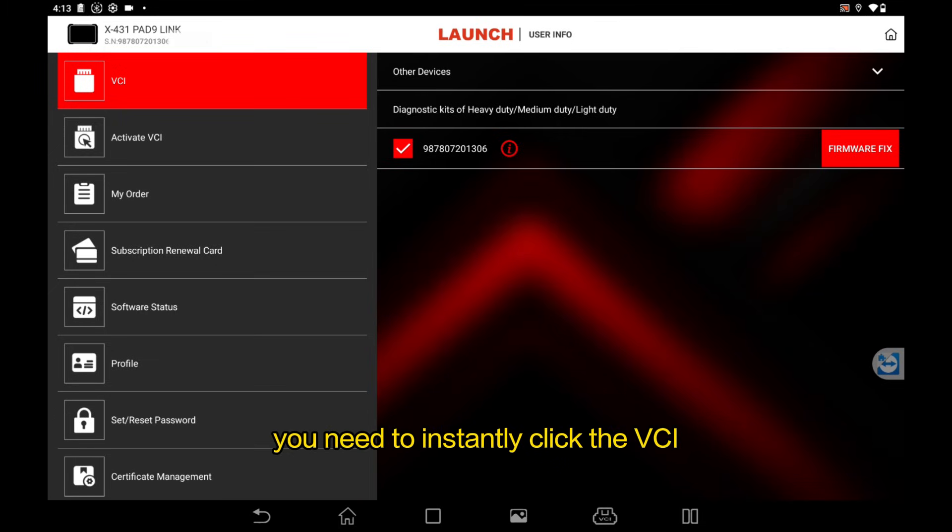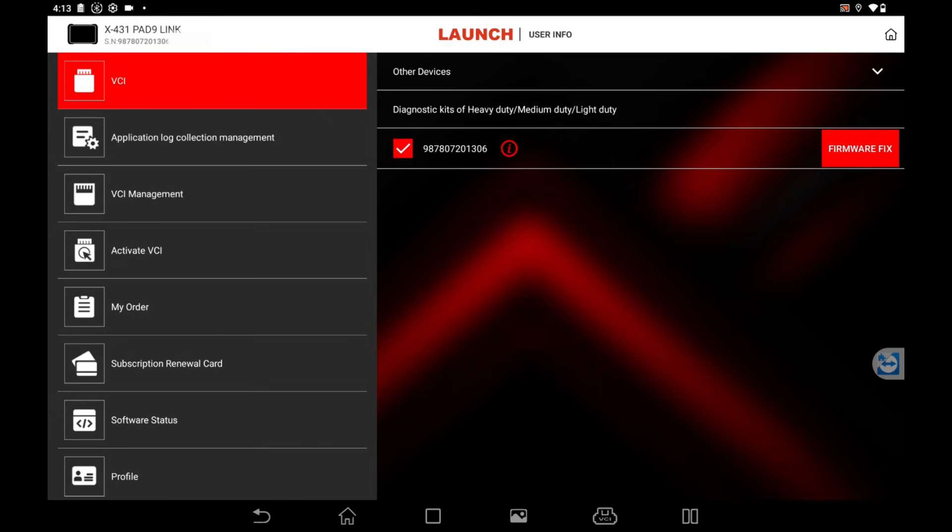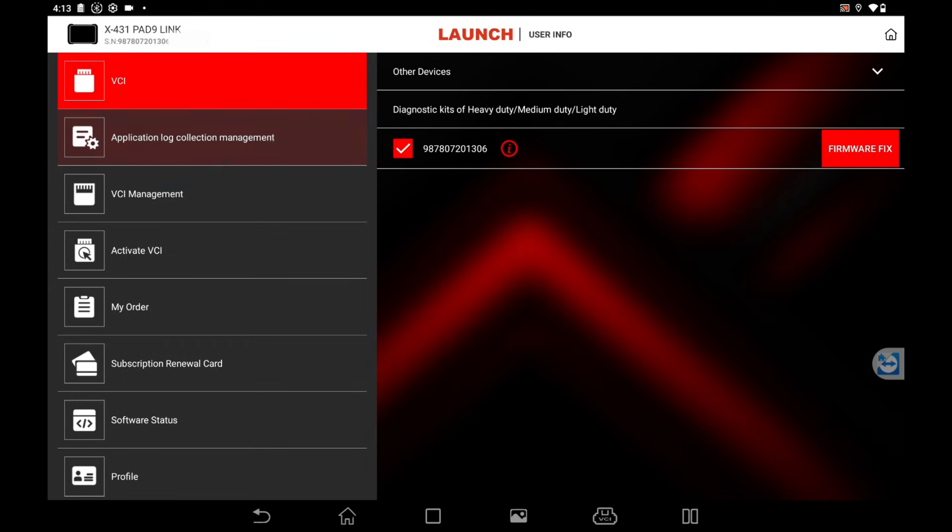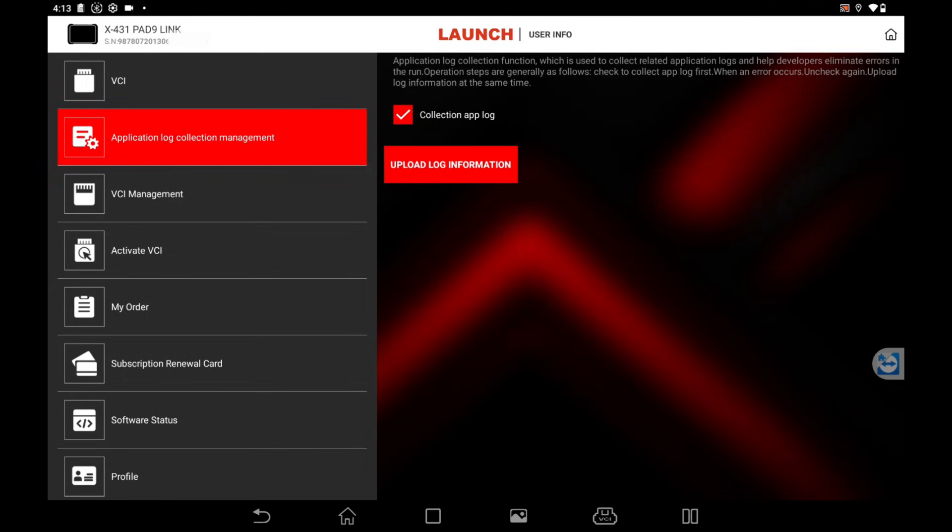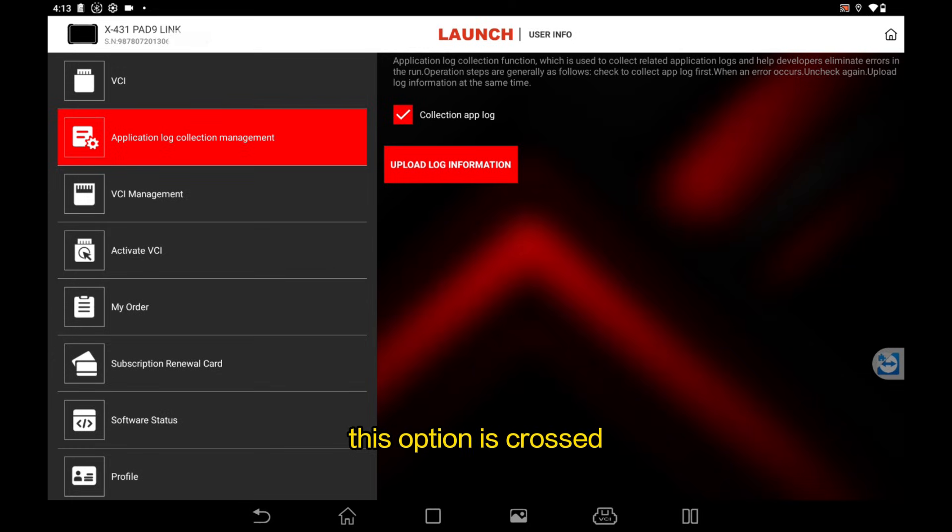You need to instantly click the VCI icon about five times like this. Then the application log collection management will show. We click it and check to make sure that the collection app log option is crossed.